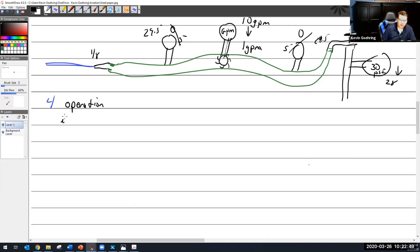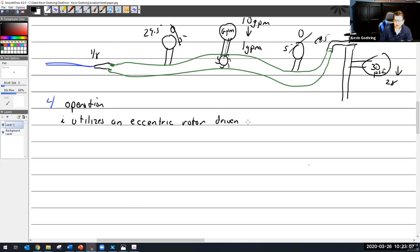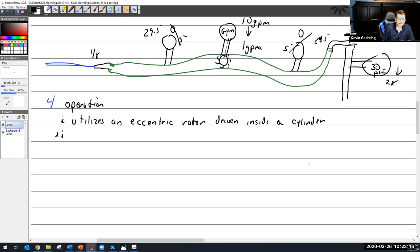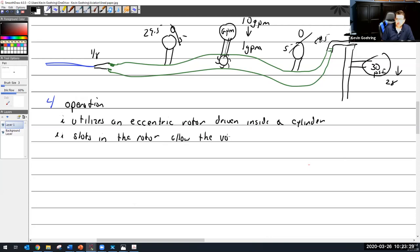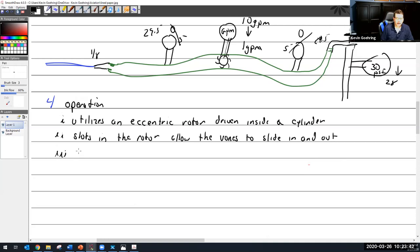This is how the pump operates. It utilizes an eccentric rotor driven inside of a stator. Slots in the rotor allow the vanes to slide in and out. As the vanes rotate, the volume in the cylinder increases and decreases.